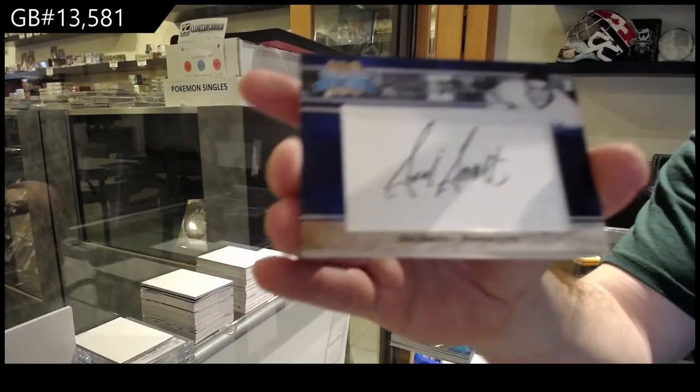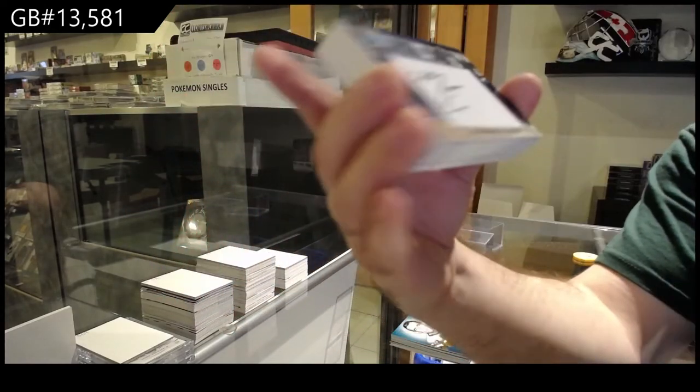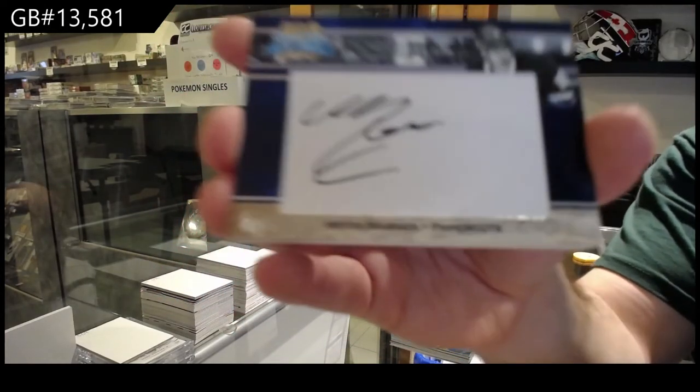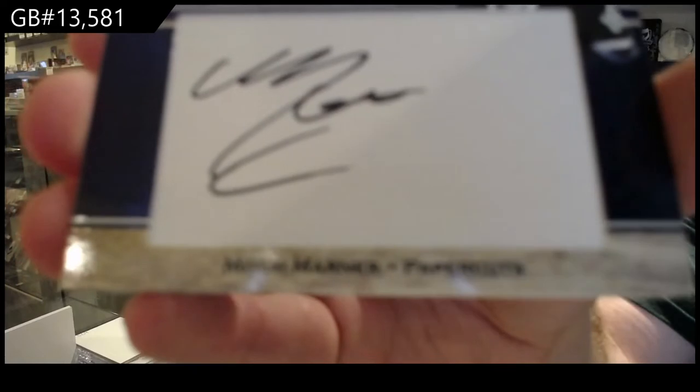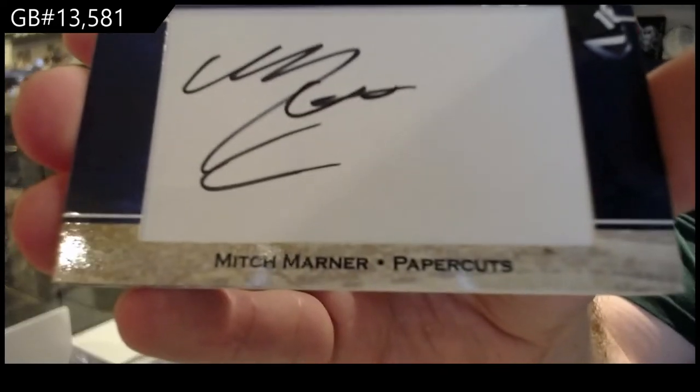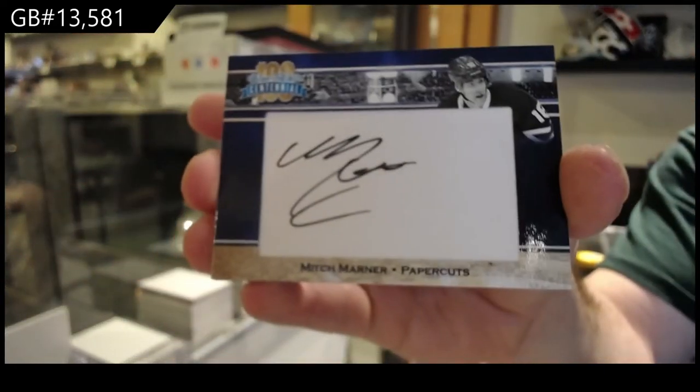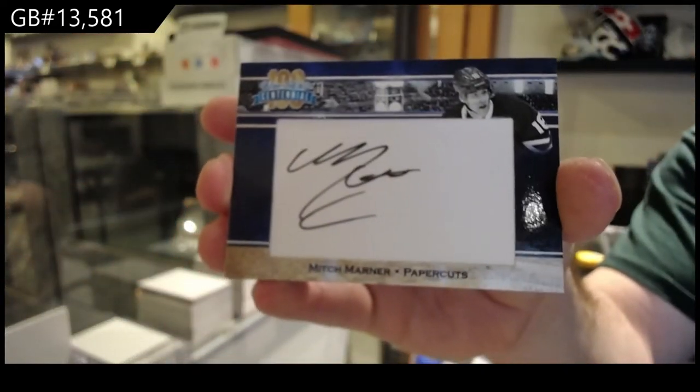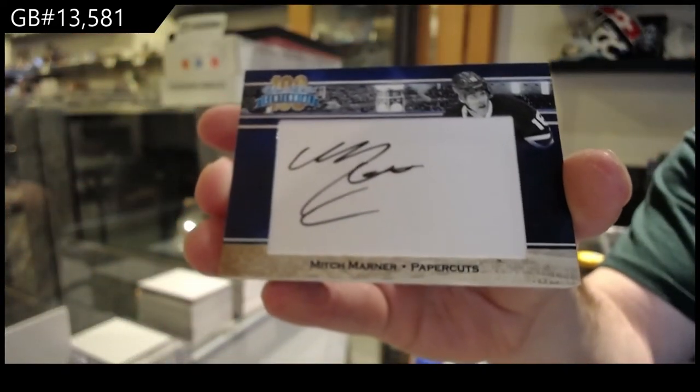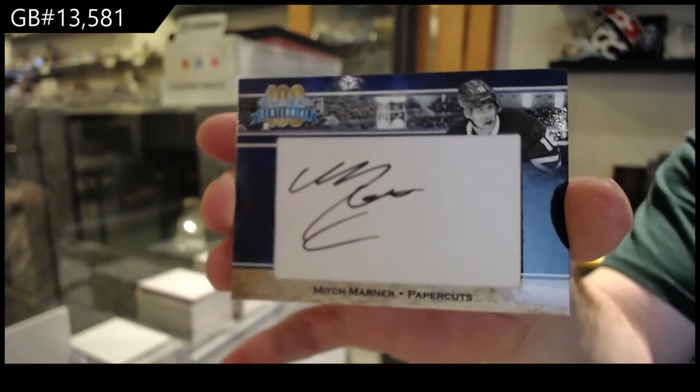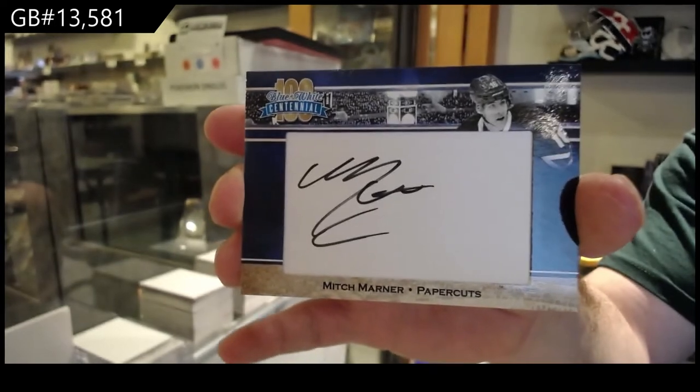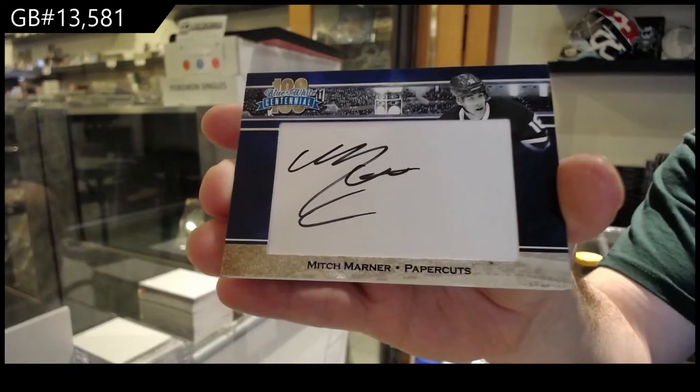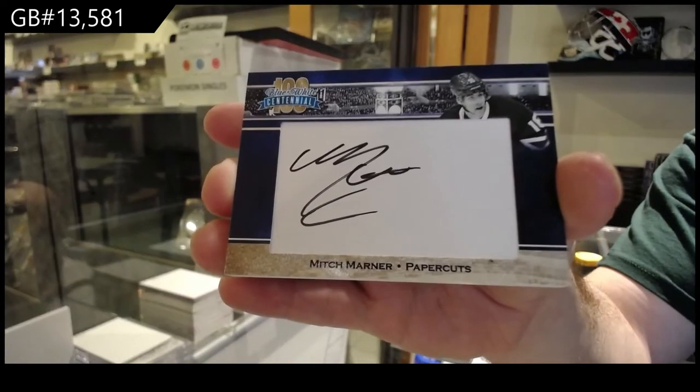Sid Smith and an autograph, Mitch Marner. Mitchie Marnes.